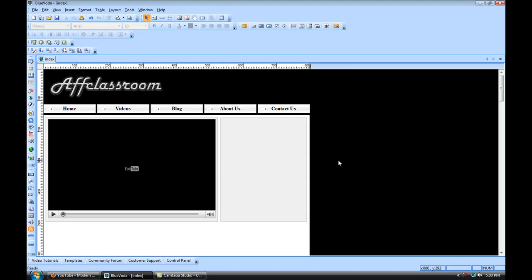All right. So that's pretty much it for this video. In the next video, I'm going to walk you through how to build all these different pages. And the video after that will be how to get your site published and up and live. So I'll see you in the next video.